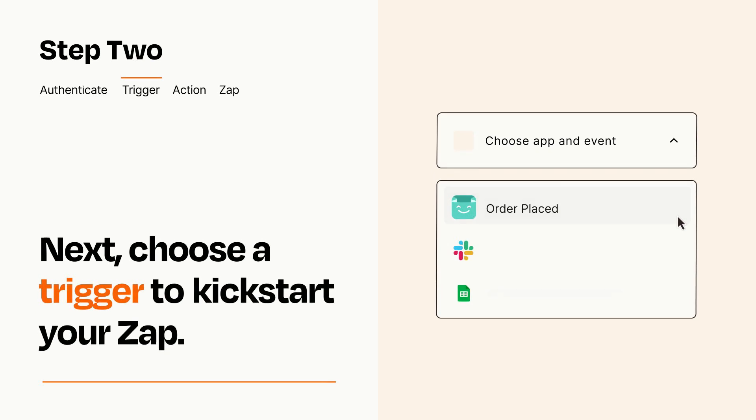Now let's set up your trigger, which is the event that starts your Zap. Pick the trigger event that you want from the list.